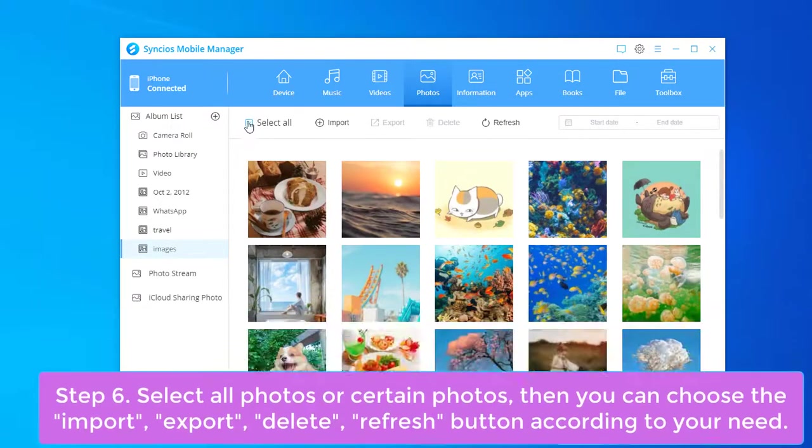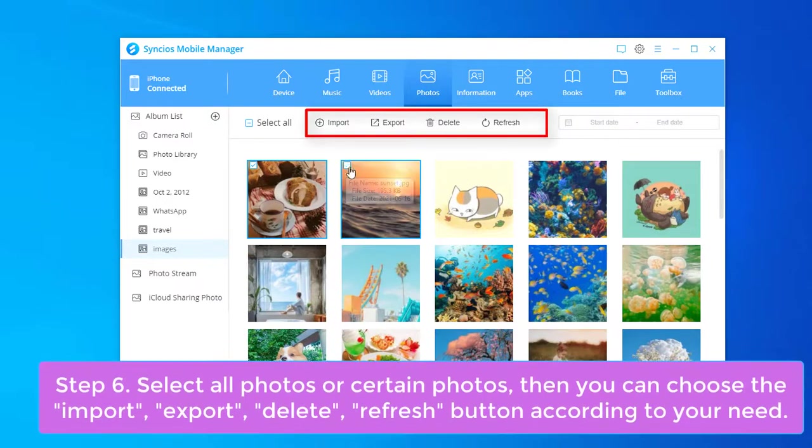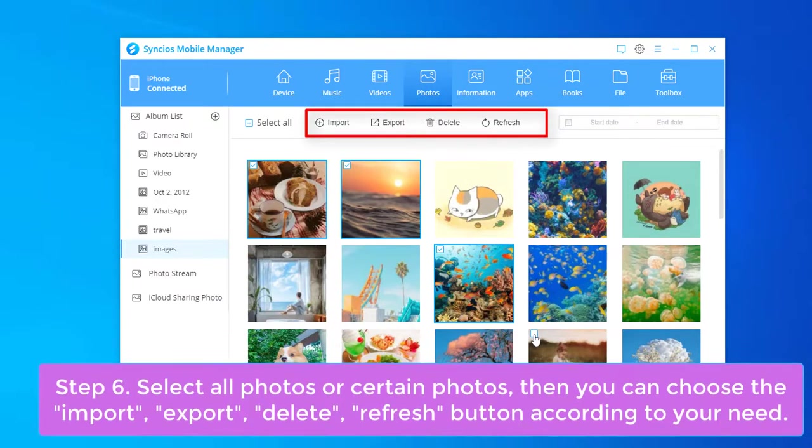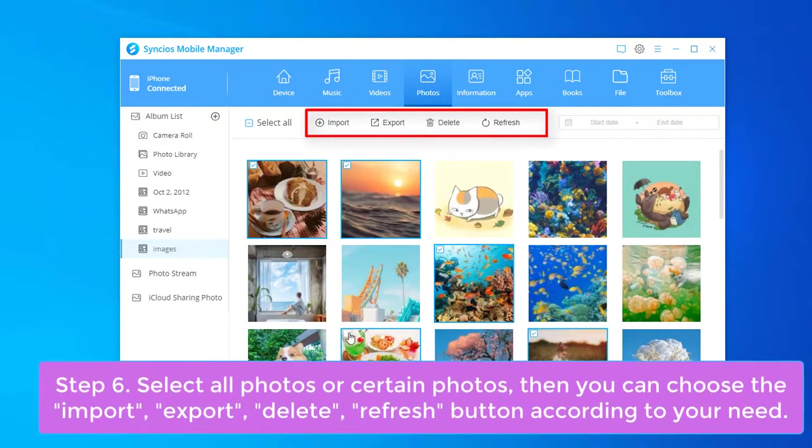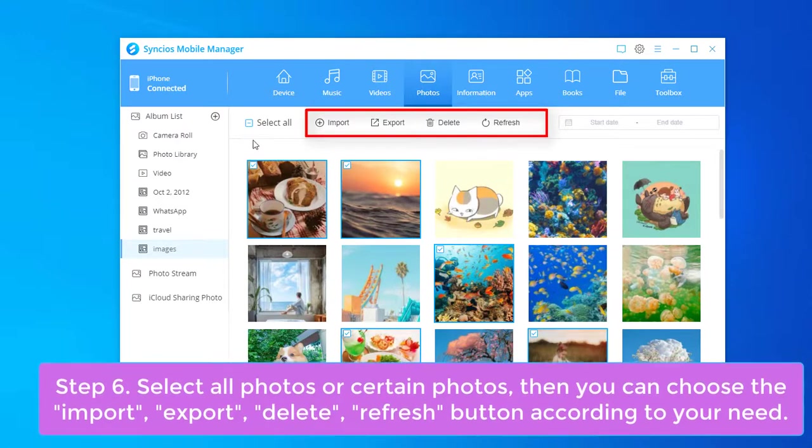Select all photos or certain photos. Now you can choose the import, export, delete, or refresh button according to your need.